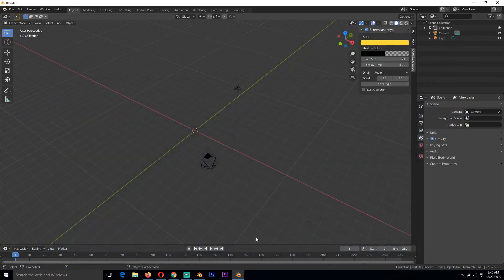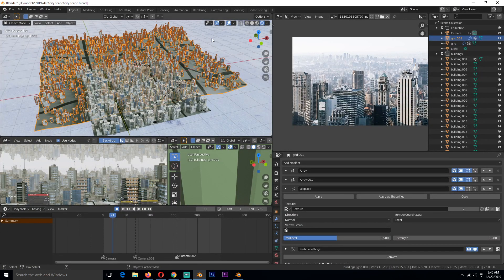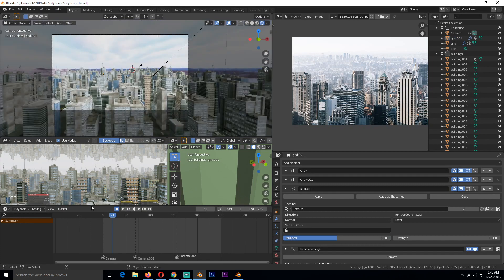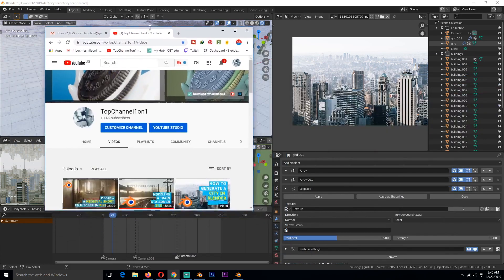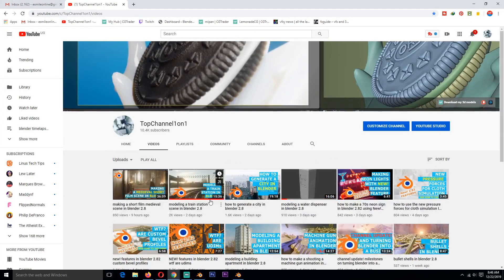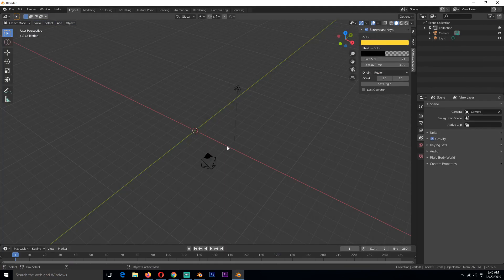Hello, my name is ThisMouse and today we're going to be looking at how I made this city scene in Blender 2.8. If you want to watch the entire timelapse from start to finish, you can go to my second channel TopChannel101. This is going to be a quick run-through of the process, so let's get started.